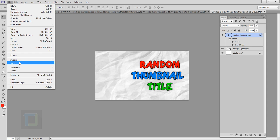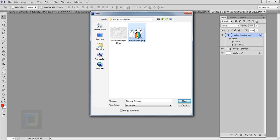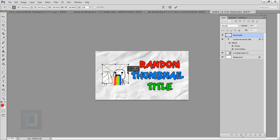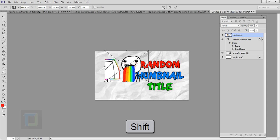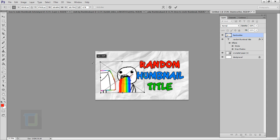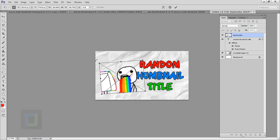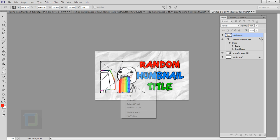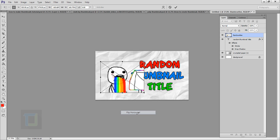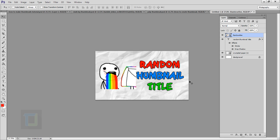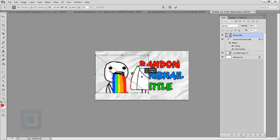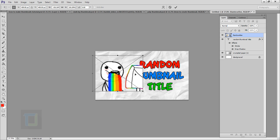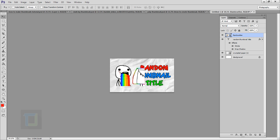Go back to Photoshop, go to File > Place, find your PNG file and place it. Hold the Shift key and drag from the corner to resize. You can also rotate it from the corners. If you want to flip it, right-click and select 'Flip Horizontal'. Press Ctrl+T to bring back transform options anytime. Adjust the size and confirm.